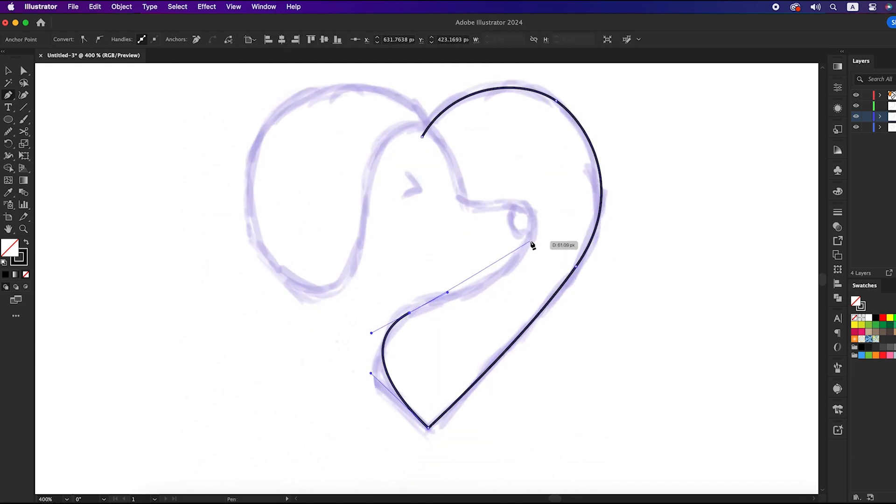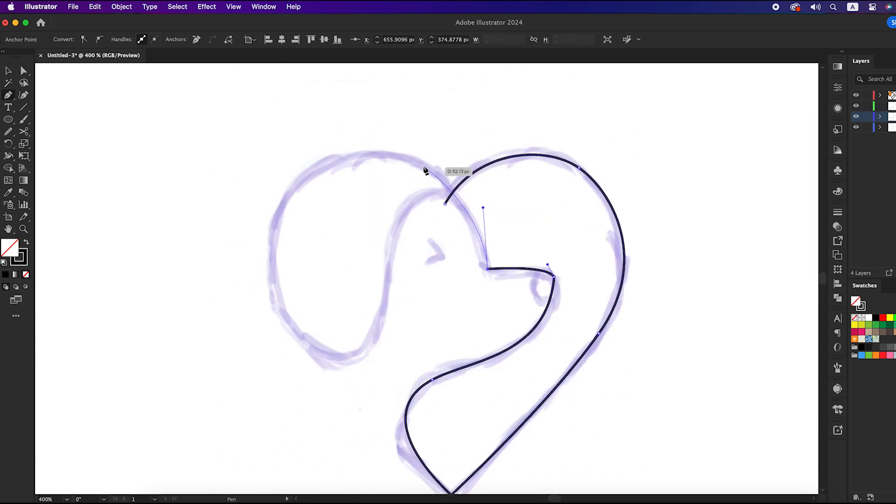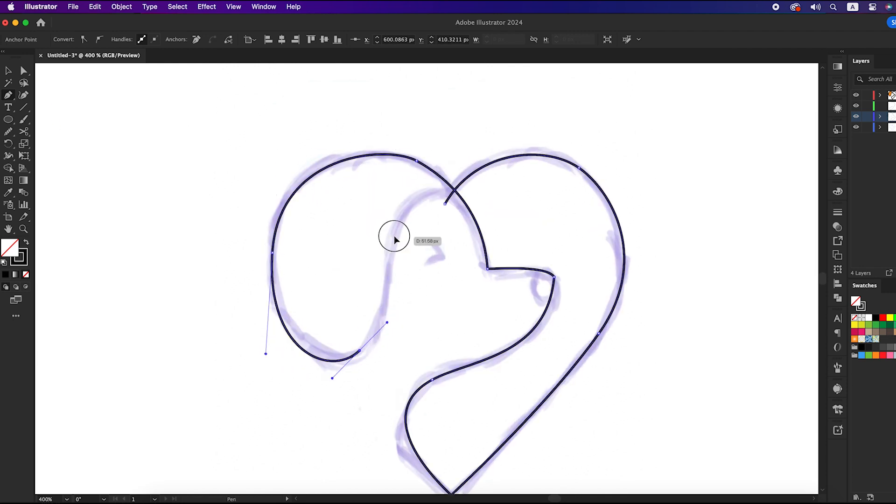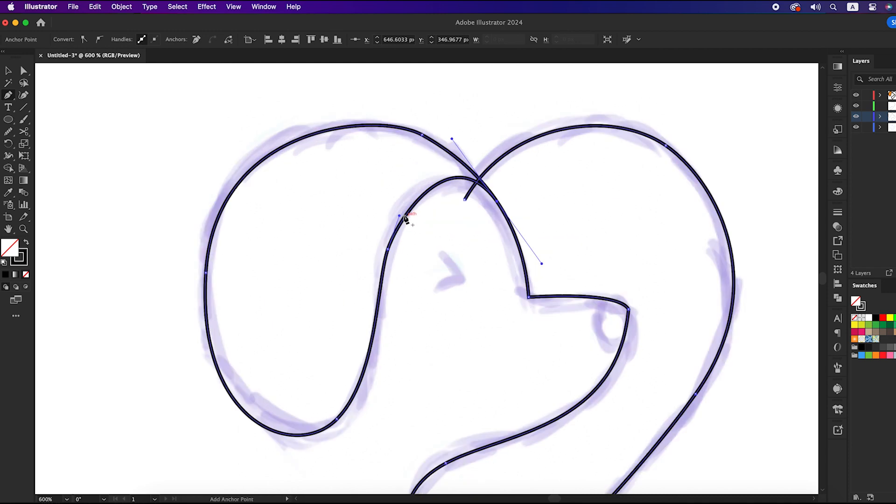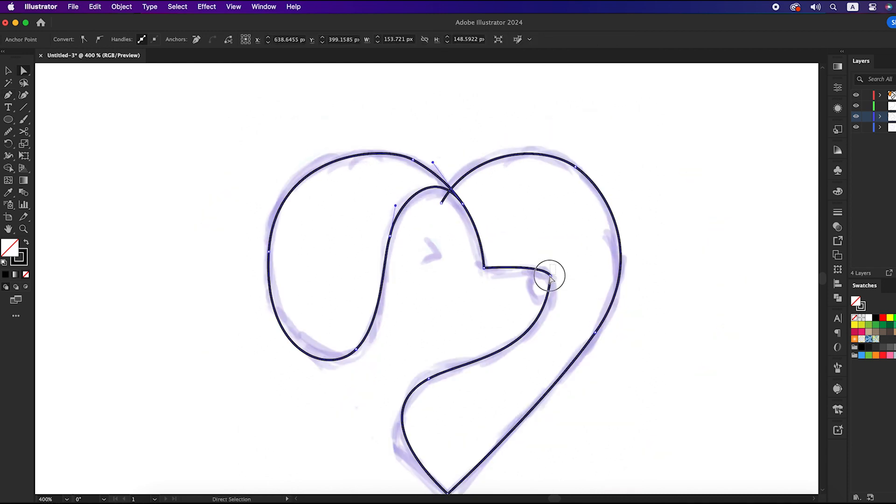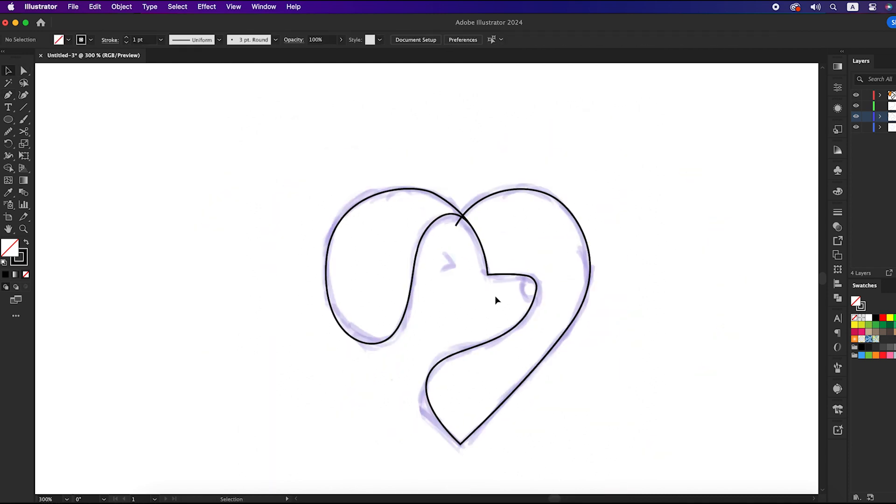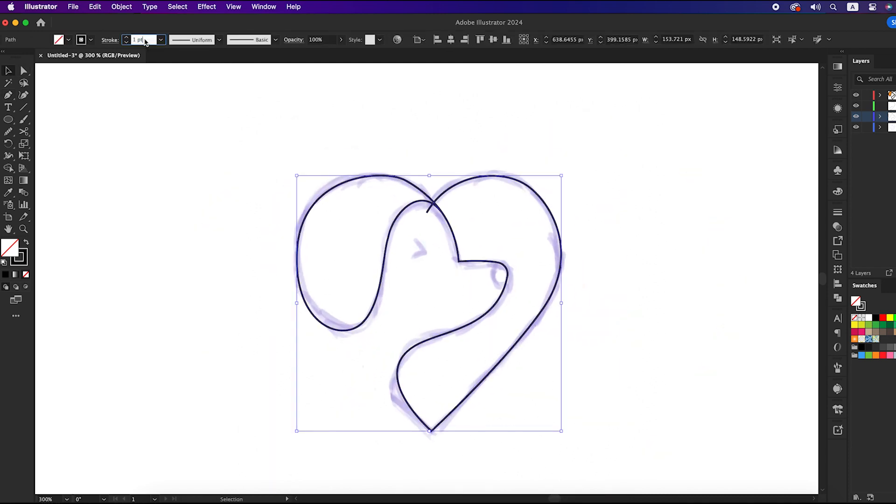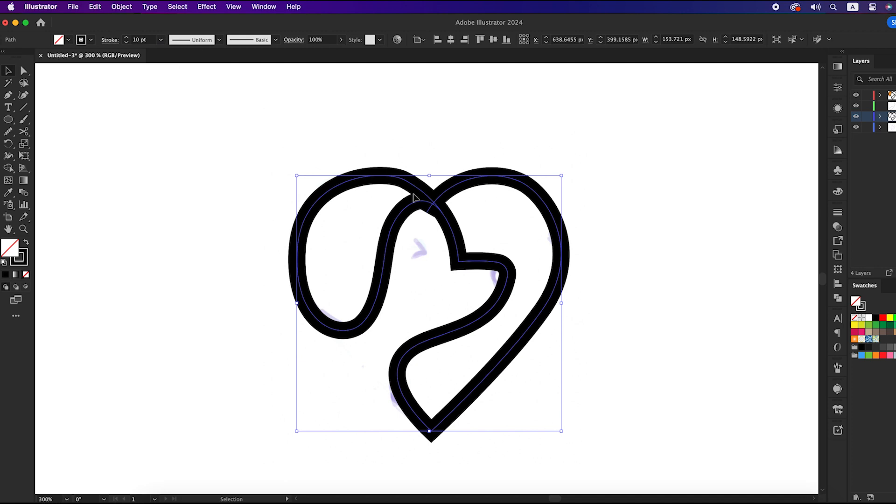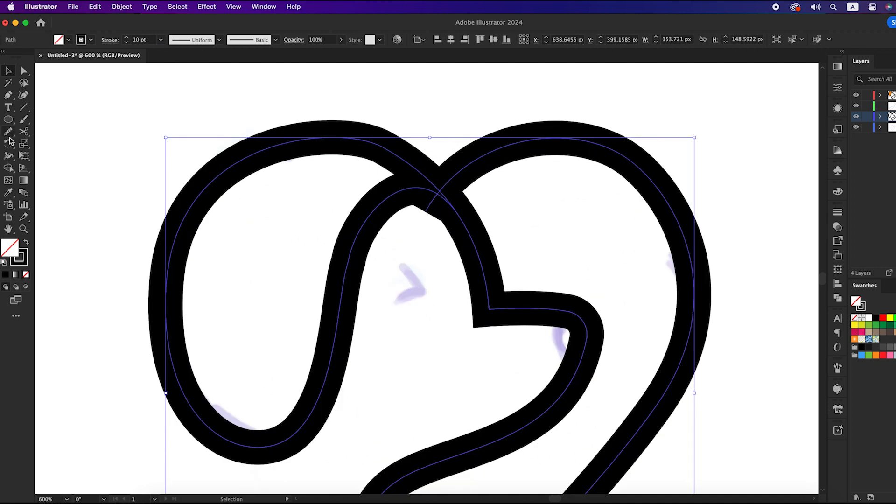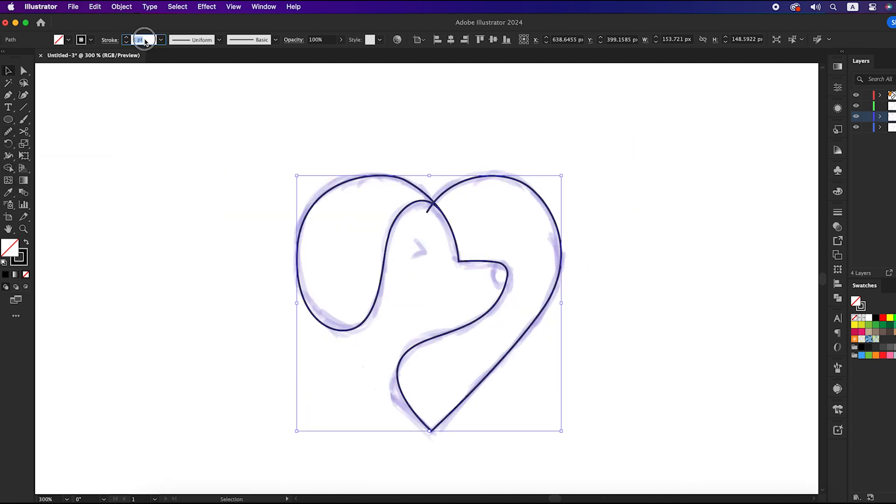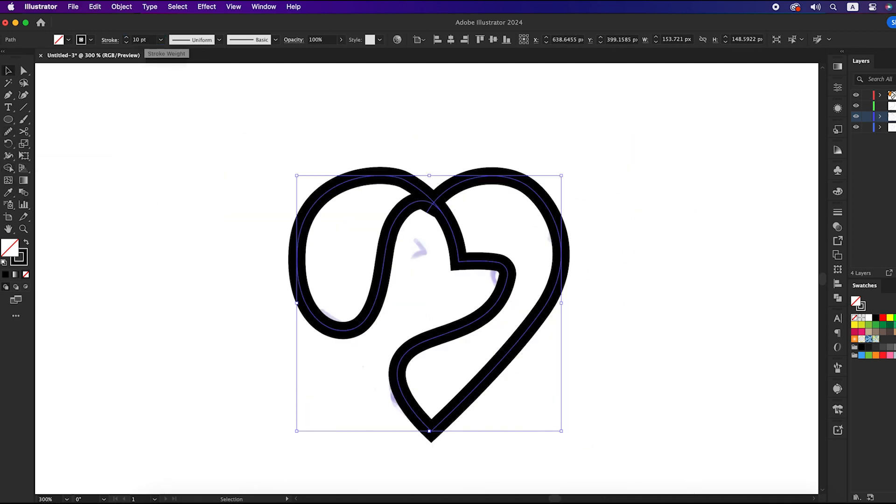We will create the path by small steps. After completing the path, we will set the stroke size to 10 points.